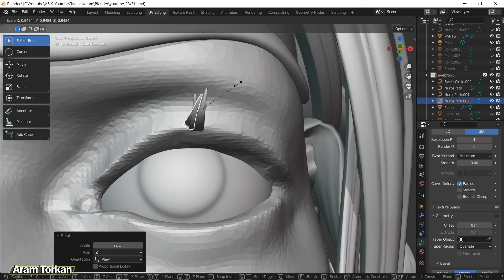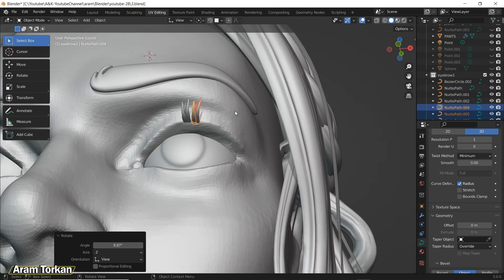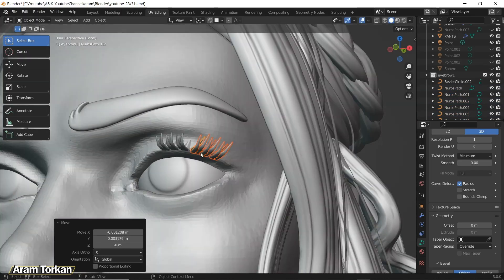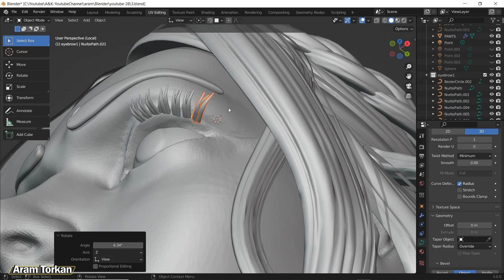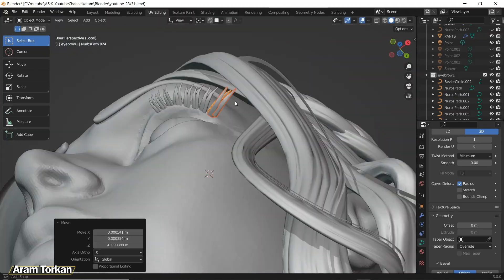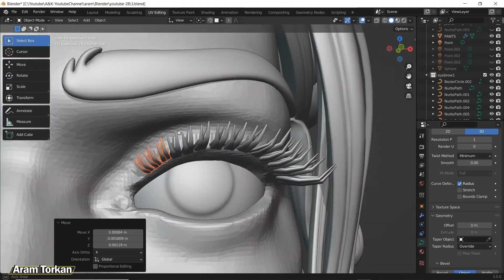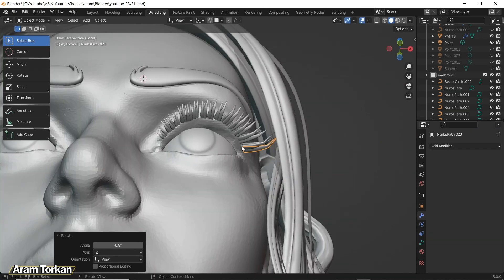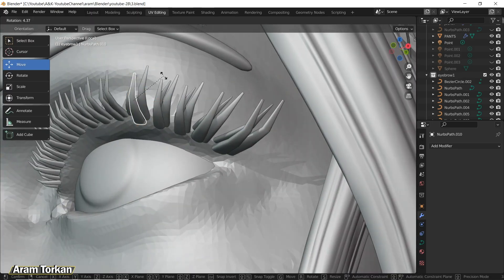In that video I explain completely how to create 3D stylized hair using curves in Blender. It's one of my popular videos and you'll learn many techniques there. You can press Shift+D to duplicate the eyelash and make it bigger or smaller. Use a reference photo for the eyelashes and create different sizes — bigger and smaller — to have more natural-looking eyelashes.